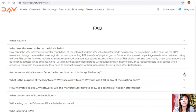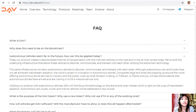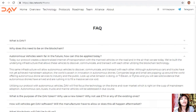Autonomous vehicles may seem far in the future, but today our protocol creates a decentralized internet of transportation with the manned vehicles on the road and in the air that we see today. We've built the underlying infrastructure that allows these vehicles to discover, communicate, and transact with each other. The world is awash in innovation in autonomous drones — companies large and small are popping up around the world. Look at what Amazon, 7-Eleven, or Flight Tracks are doing: solid evidence that autonomous drones have arrived.